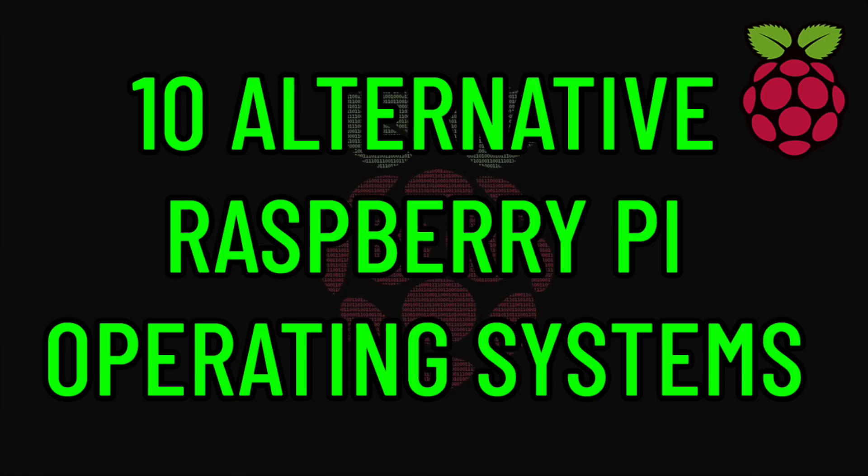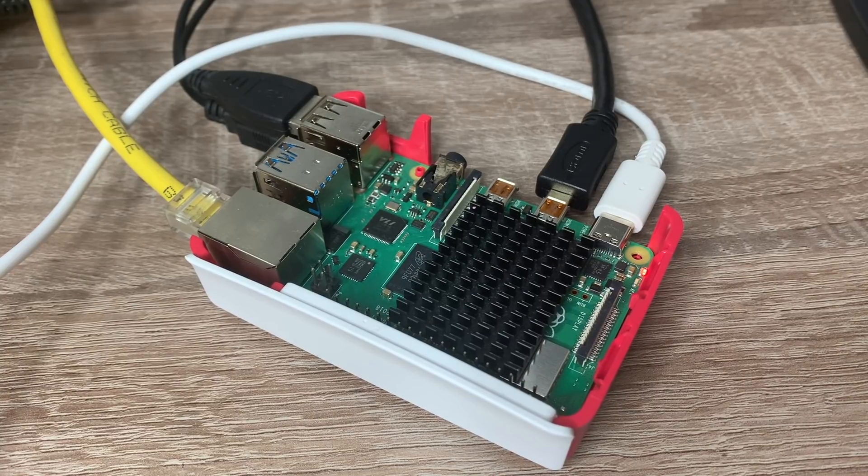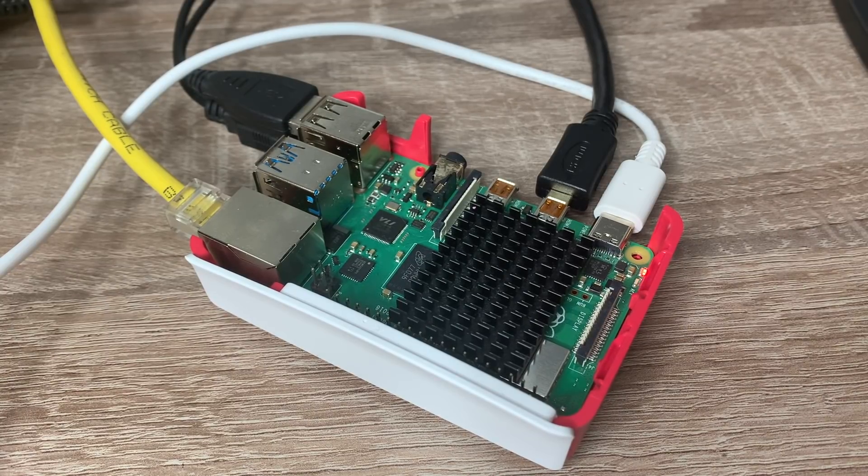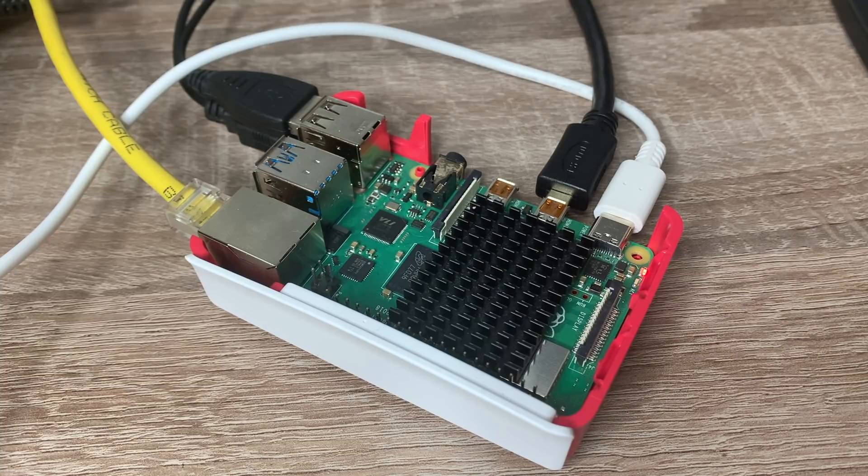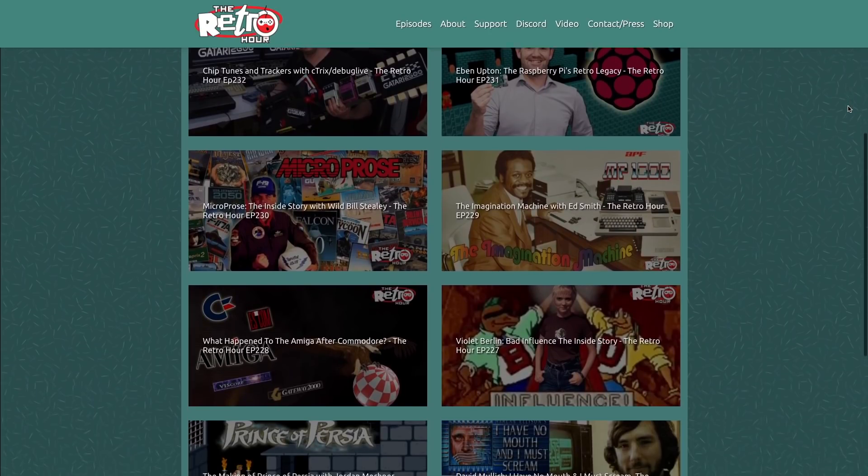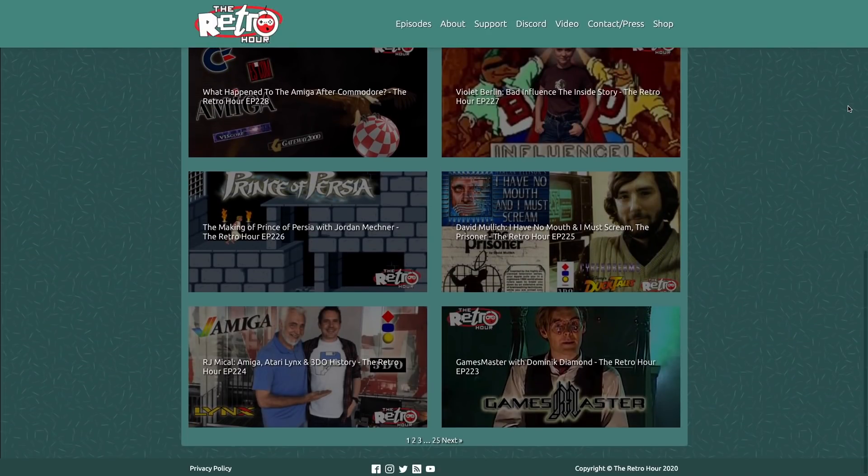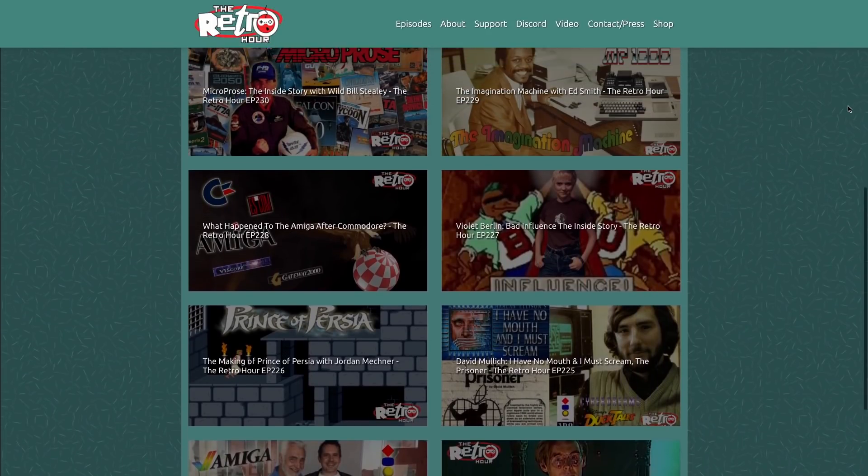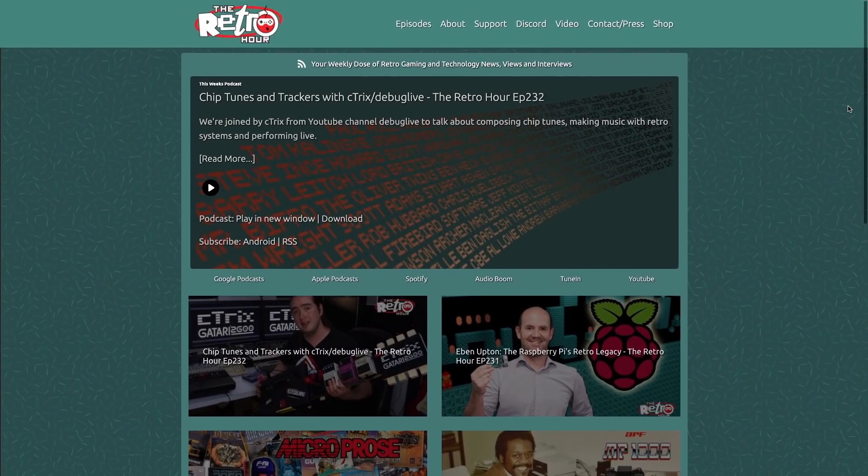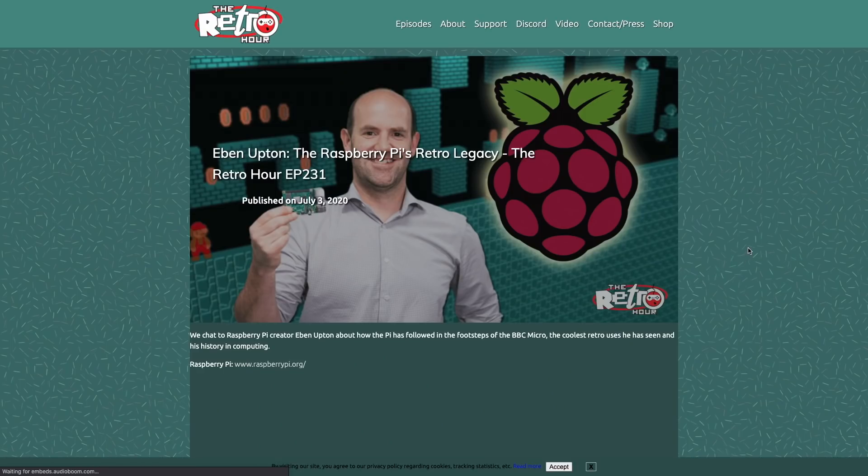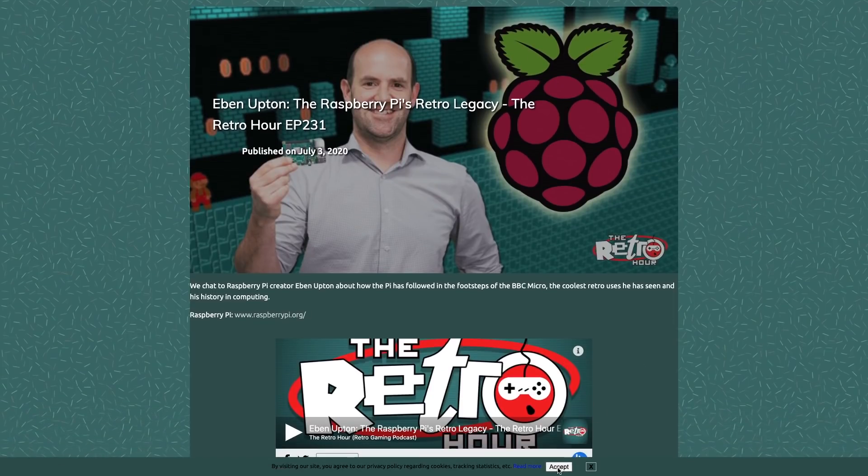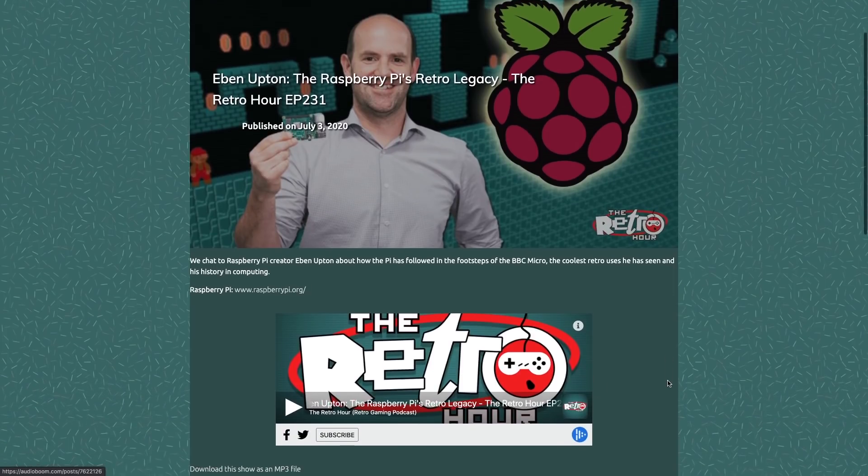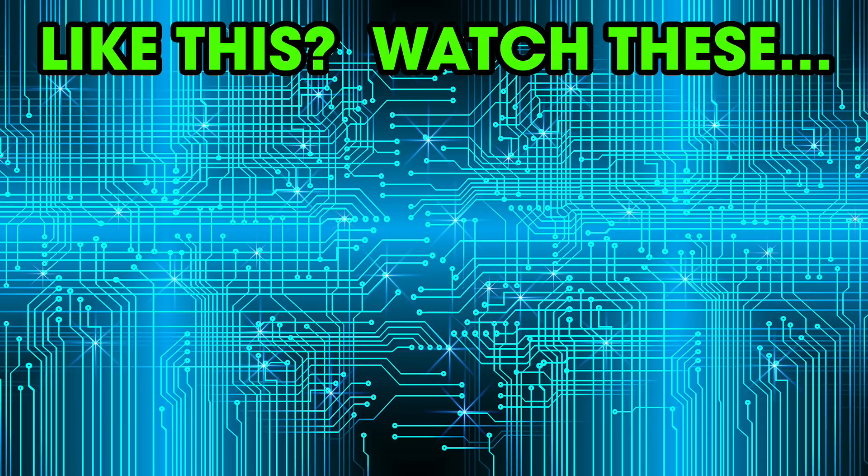So there you go, 10 alternative operating systems that you can try today on your Raspberry Pi. This is by no means meant to be a definitive list so if you've got any suggestions of operating systems I should try out I'd love to hear about those in the video comments. Did you know that I also do a weekly retro gaming podcast every Friday, The Retro Hour, available from all your favorite podcast clients or you can download it directly from my website theretrohour.com. You might find the interview that we did with the father of the Raspberry Pi Eben Upton really interesting that was released a couple of weeks ago. You can check that out and all the other episodes on the website right now at theretrohour.com. And while you're here on YouTube here's another video of mine you might find interesting and if you'd like to see more videos like this from me please consider supporting the channel on Patreon and I'll see you in the next vid.